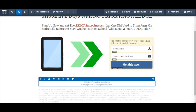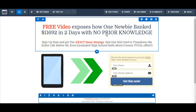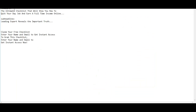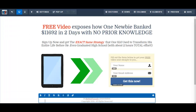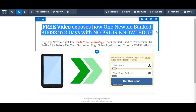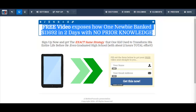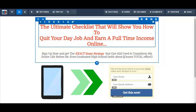Here's the copyright information — you could edit that, but I'm not going to edit that part for now. I'm going to edit the headline and the other important parts of this squeeze page. Let me just go to my Word document where I pasted the information I want on my squeeze page, and I'll select and paste my headline. My headline is: 'Ultimate Checklist that will show you how to quit your day job and earn a full-time income online.'